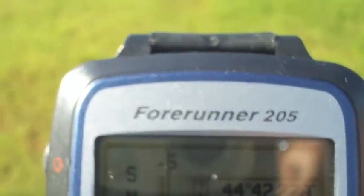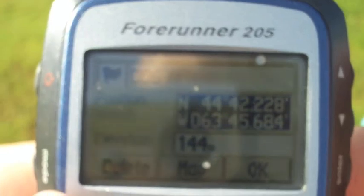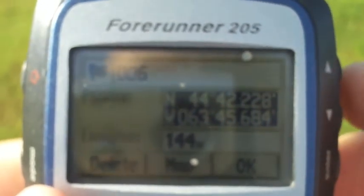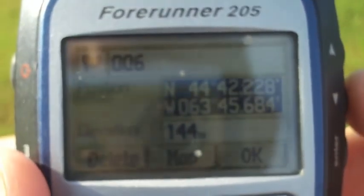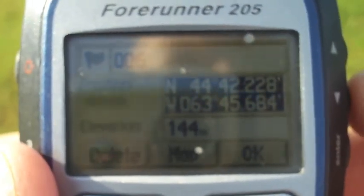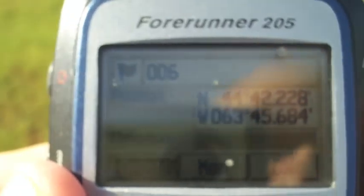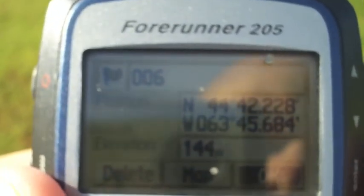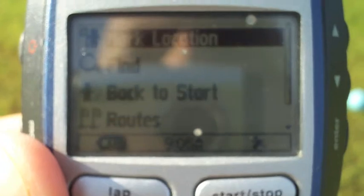We can also change the coordinates manually if we wanted to — so if we were reading about a trailhead in a magazine, we can enter the waypoints manually. Now, compared to the Forerunner 405, you can download waypoints directly from your PC or Mac to this device, which is something you can't do with the 405.